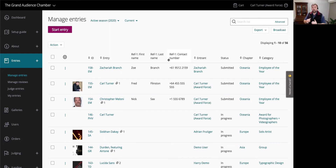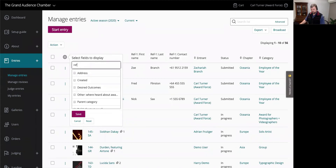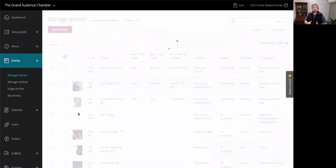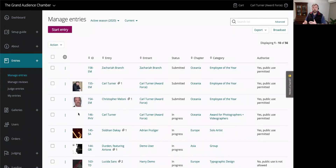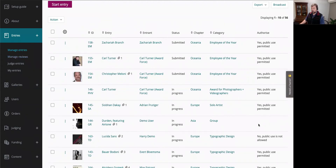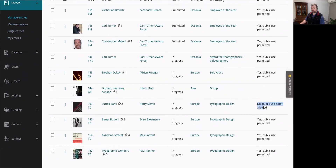Moving to the next scenario — we want to see responses from entries about showing their entry in a public-facing gallery. I'll turn off the ref fields and turn on a field I've called 'authorize.' Now I can see the responses where entries have said yes or no, or have no answer yet about showing in a public gallery. I can see someone who hasn't finished their response, and people who have said no.